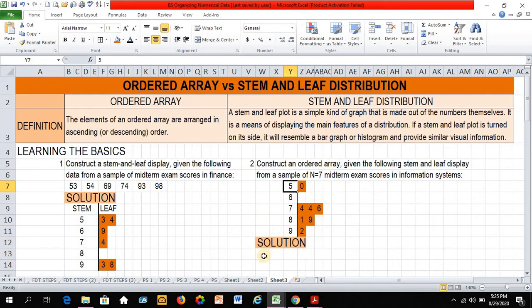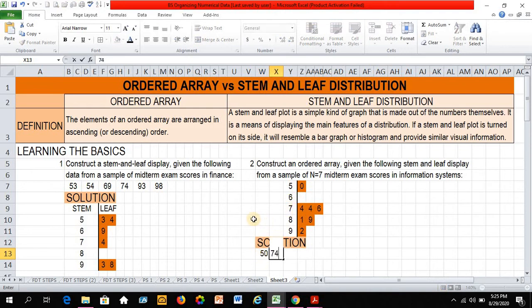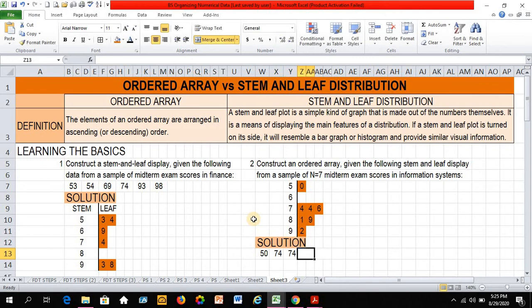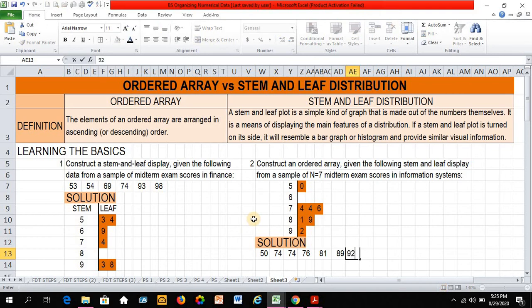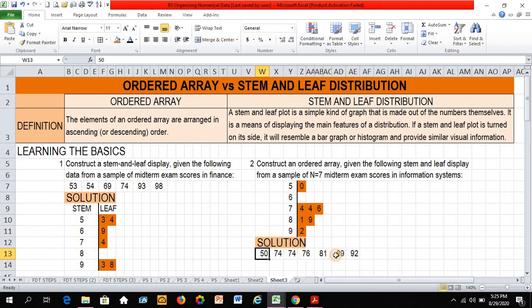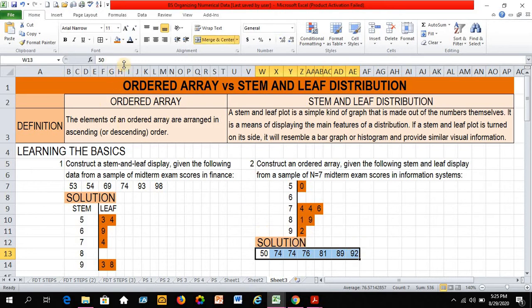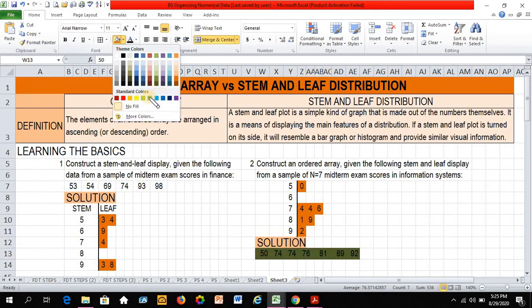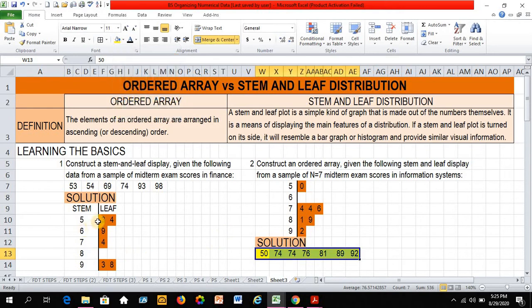That's 5, 0. Followed by 7, 4, 7, 4. So that's 74 and 74, 76, 81, 89, and 92. So there you go. My solution is already completed. This is now in an ordered array. Let me just highlight my answer. And this is in a stem and leaf distribution.